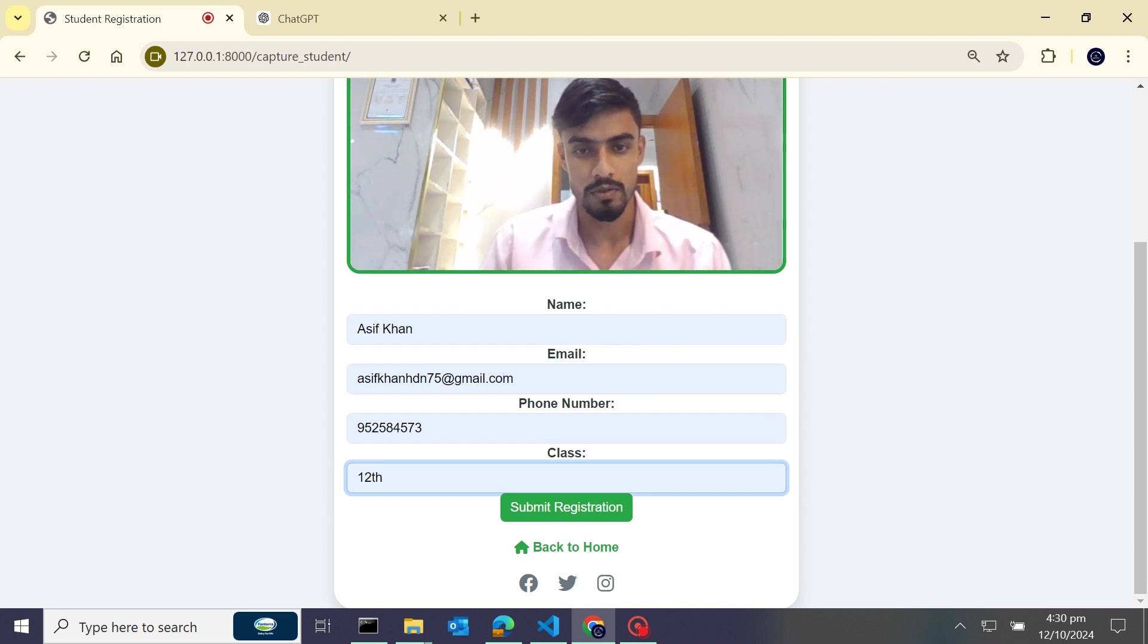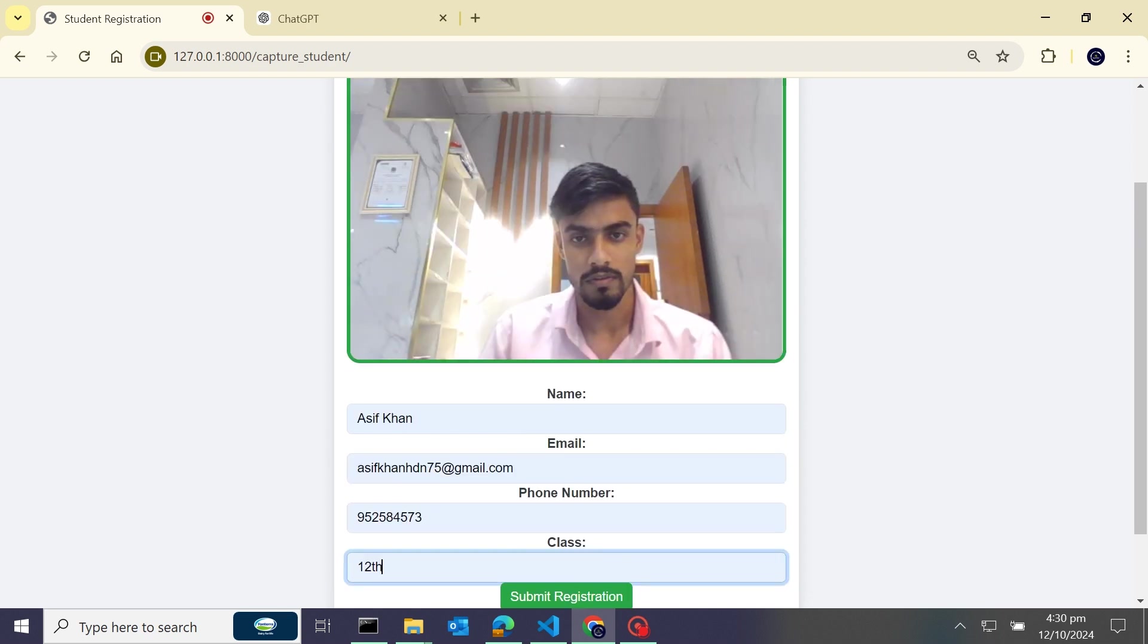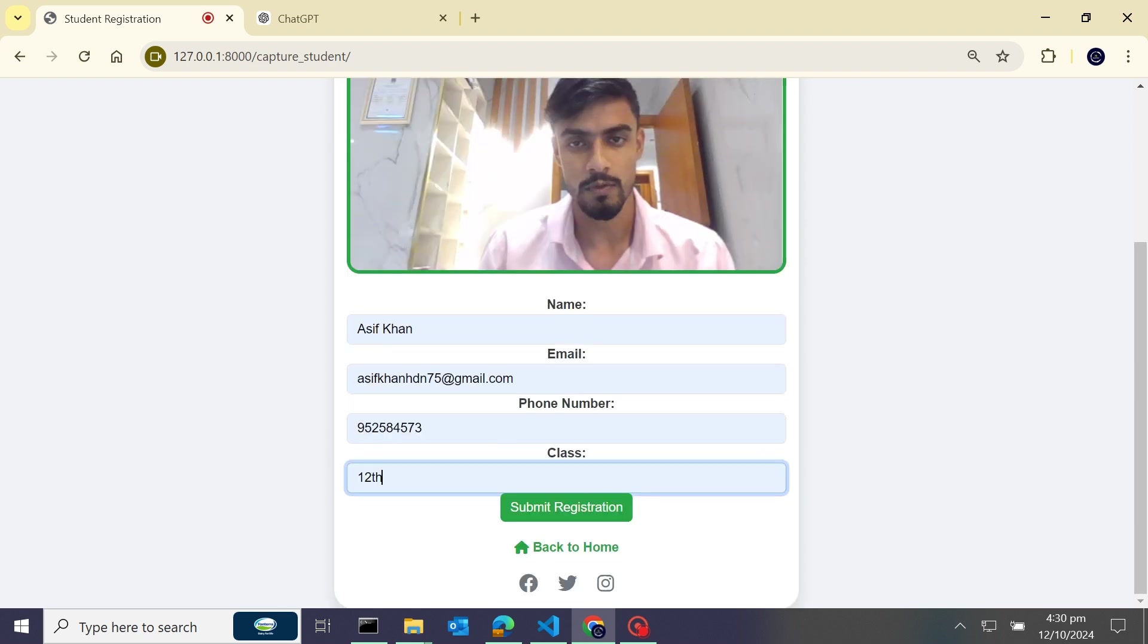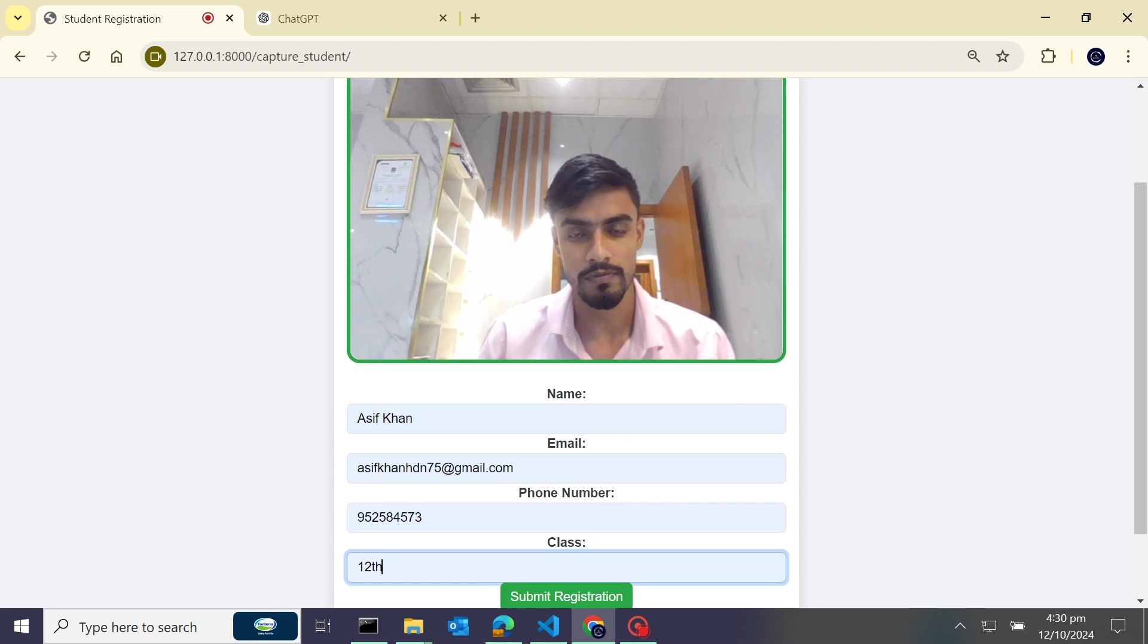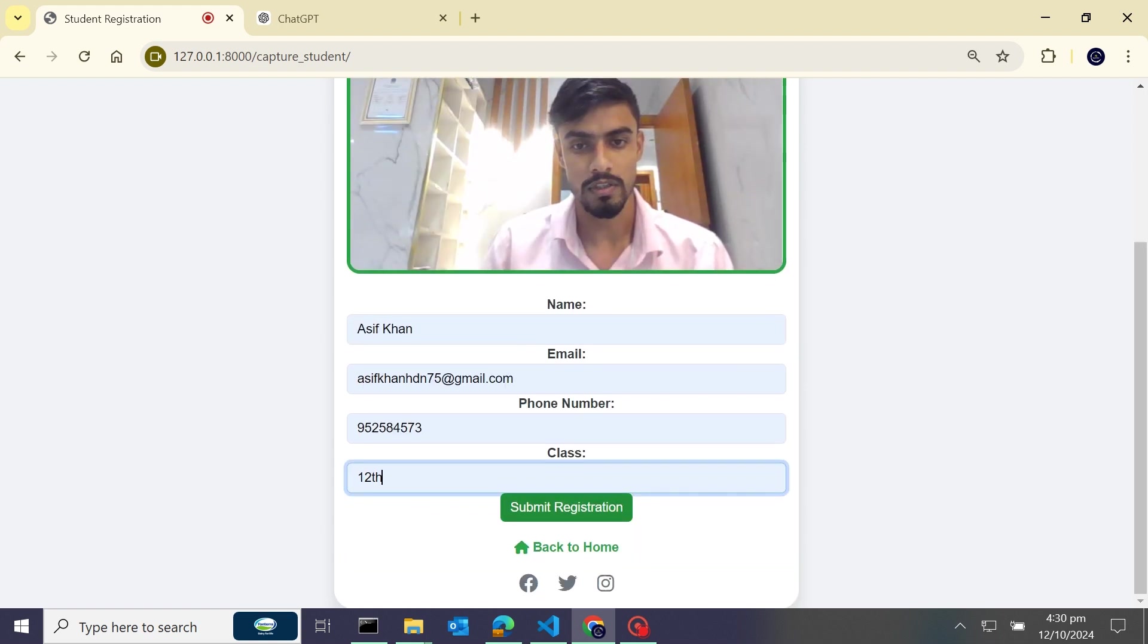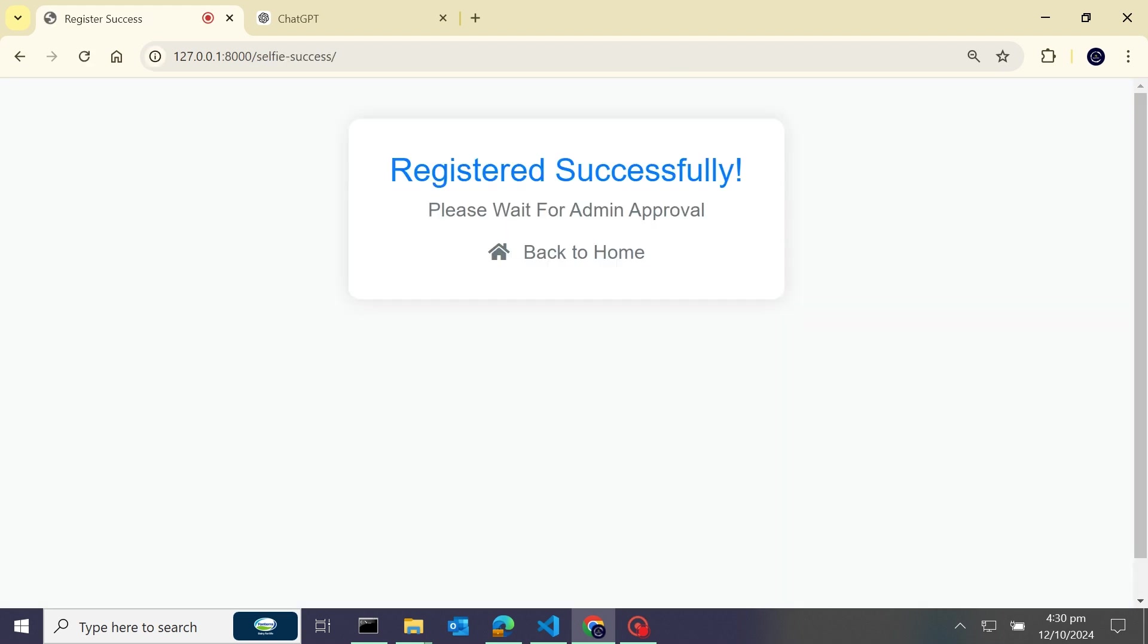So when I click on the submit registration button, the image will capture and save to our Django database for future face recognition and attendance marking. Now I'll click on the submit registration button. You can see 'Registered Successfully' and please wait for admin approval. So now what we will do, we will go back to the home.